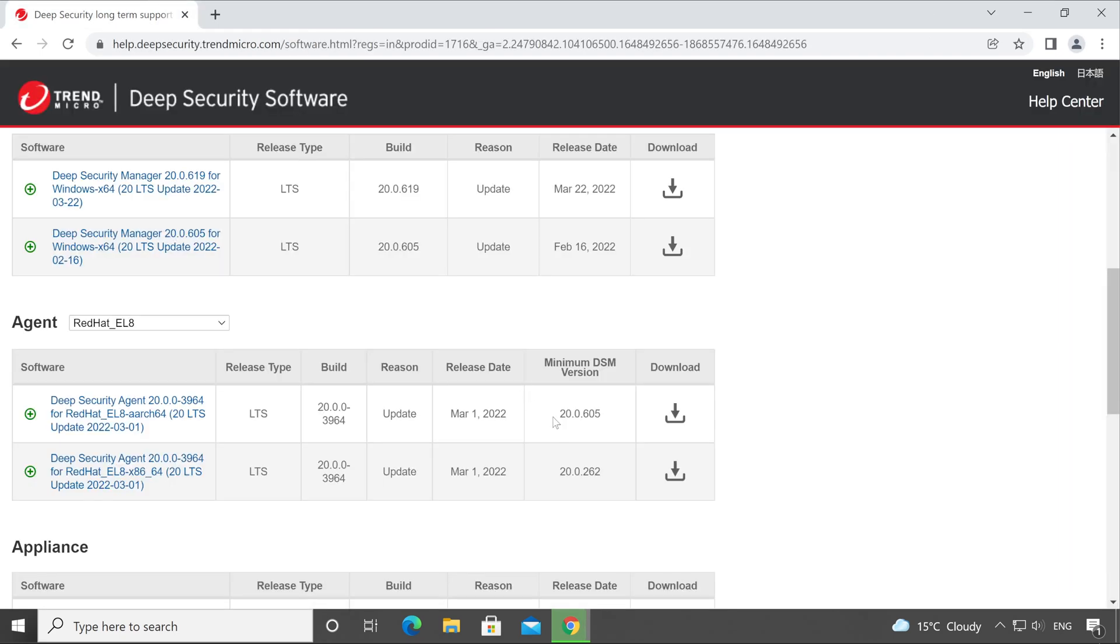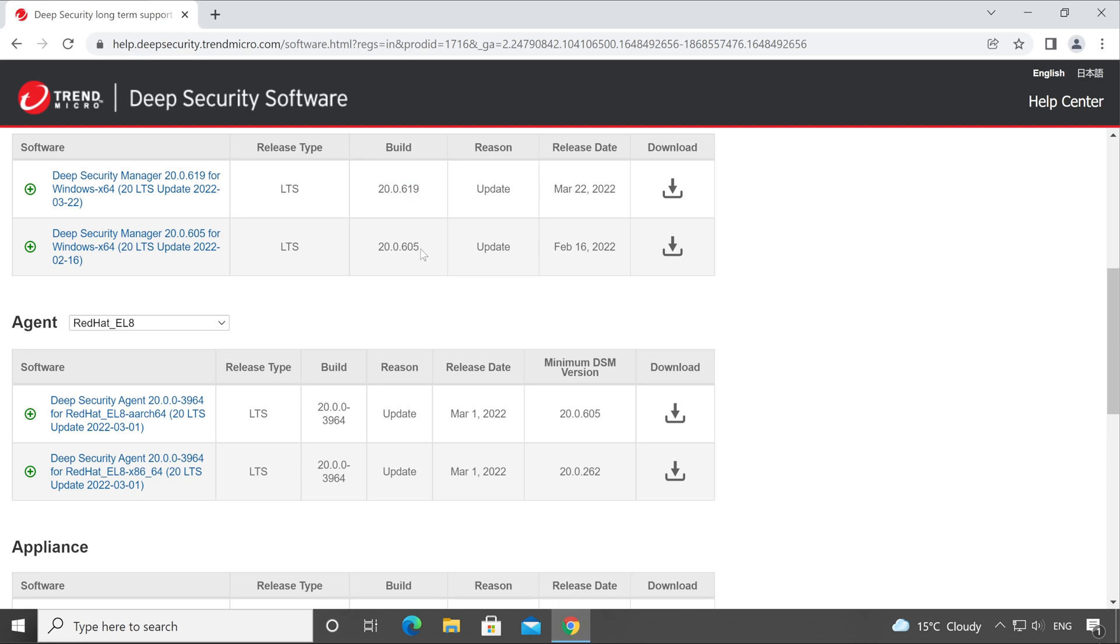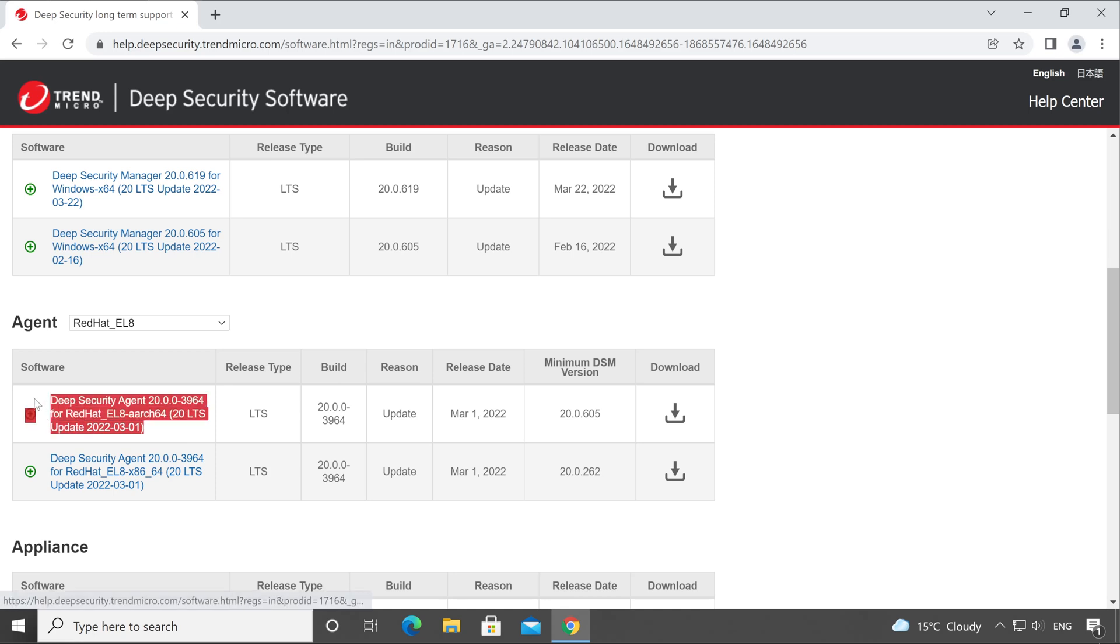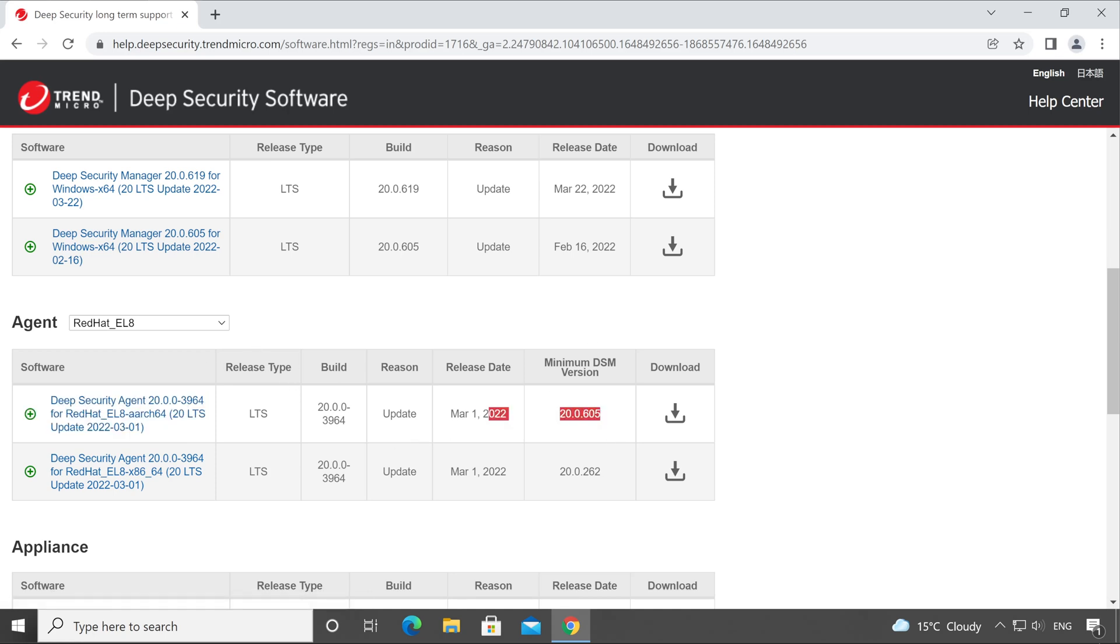If you check, it requires minimum 20.0.605 of your DSM version, which means this version is also fine as well as this version. But if you go to a previous version of DSM, then this particular latest setup of Deep Security Agent for RedHat will not work. So always validate it.